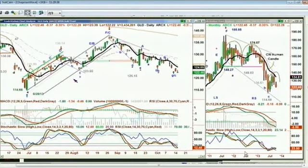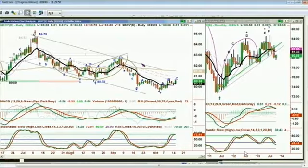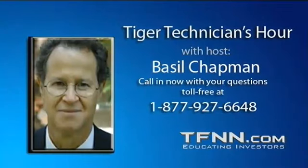How the dollar breaks into that ugly candle of the 18th of September with a high of 81.22 — that's going to be key. The Dow's down nine. This is unchanged.